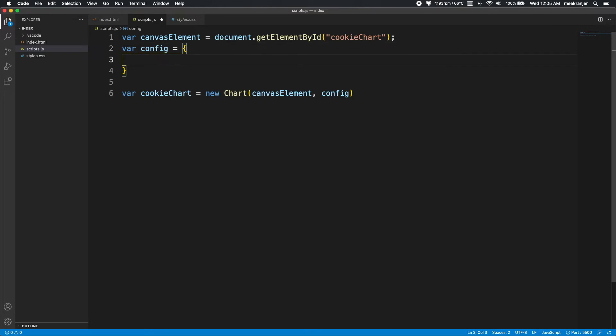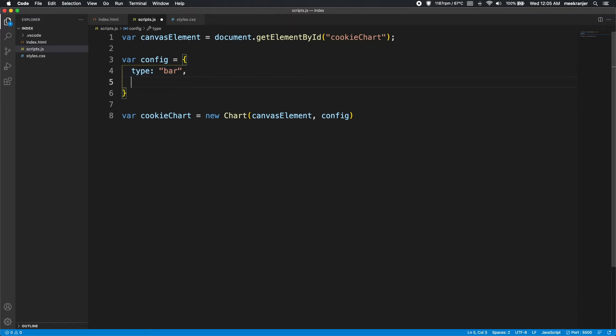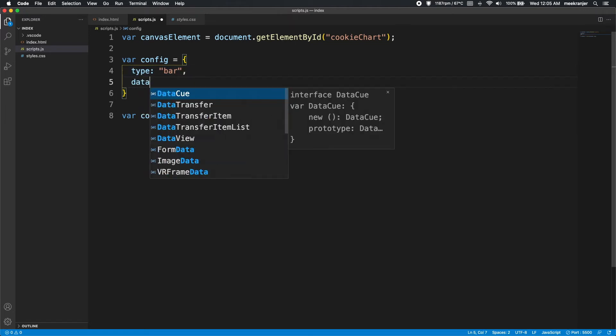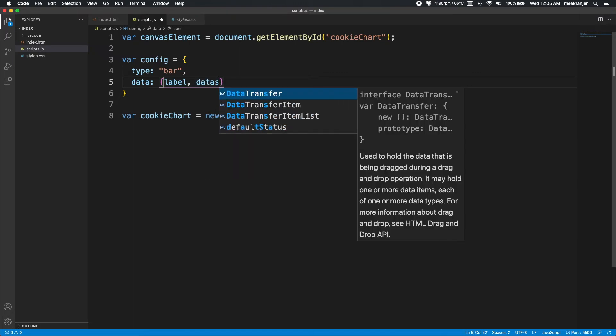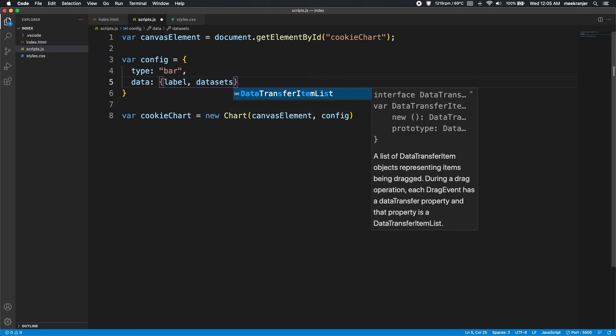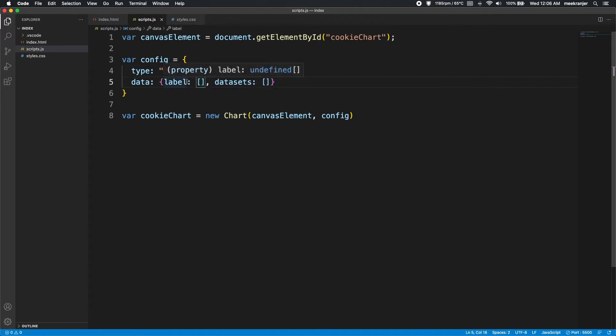So let's go to config and give it the type of bar. This is going to tell Chart.js that the chart we're going to want to create is a bar chart. And then data. Data is going to take in another object inside of it, and this object will contain two props: labels and datasets. So labels and datasets will both be arrays. This actually has to be labels and datasets, not label.